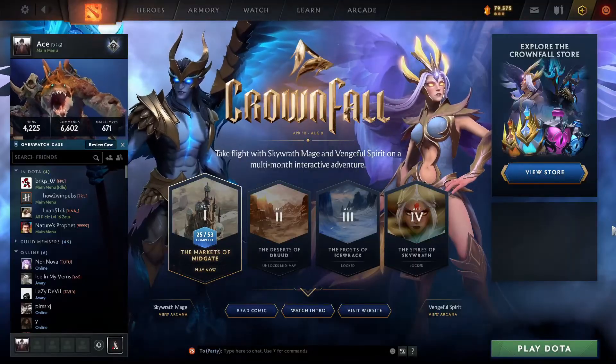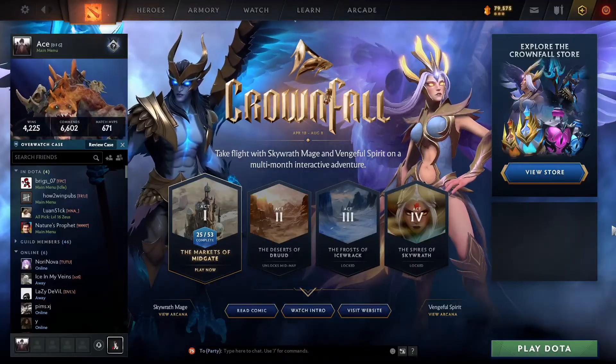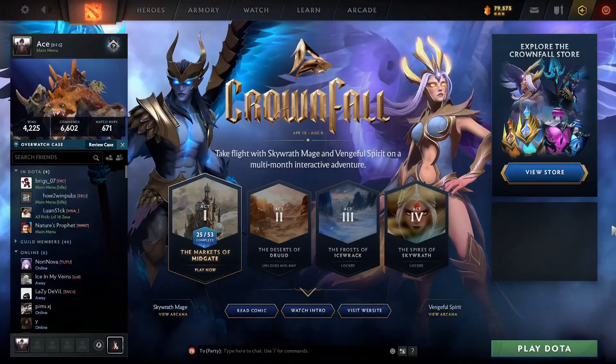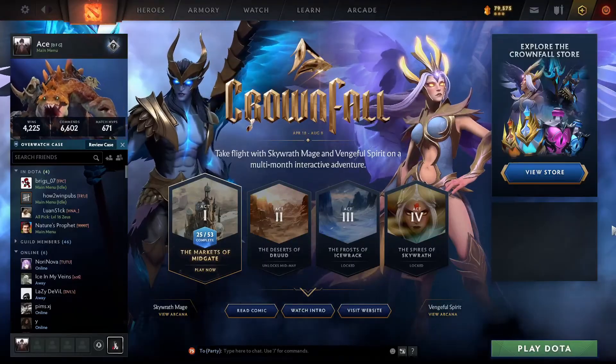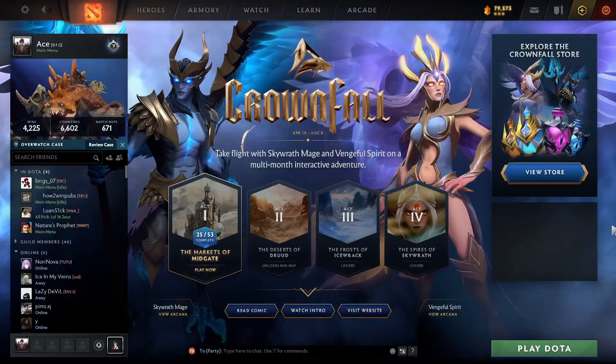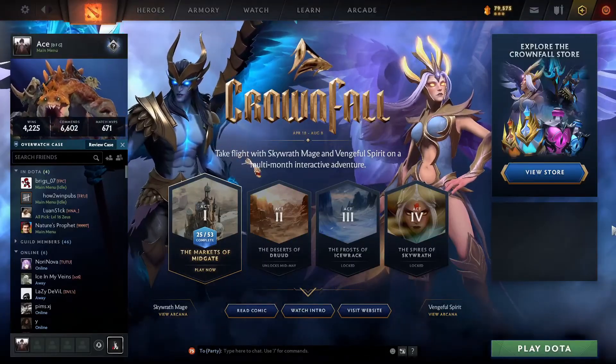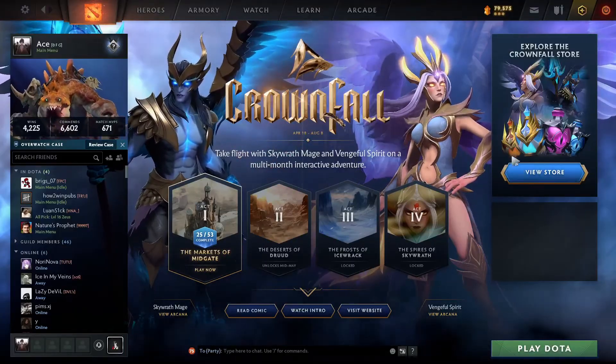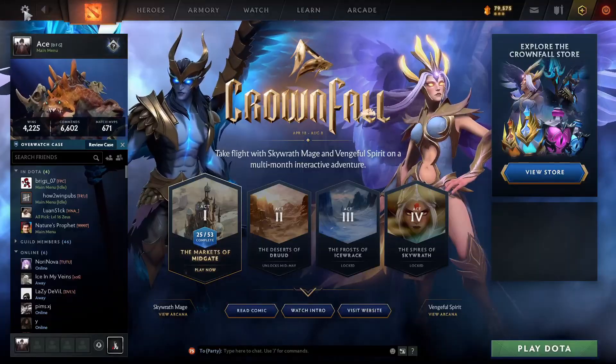To do so, you first need to open your Dota 2 via the Steam client. Then on the top left side of your screen, you'll see a gear icon, which is your settings menu. Click on it.